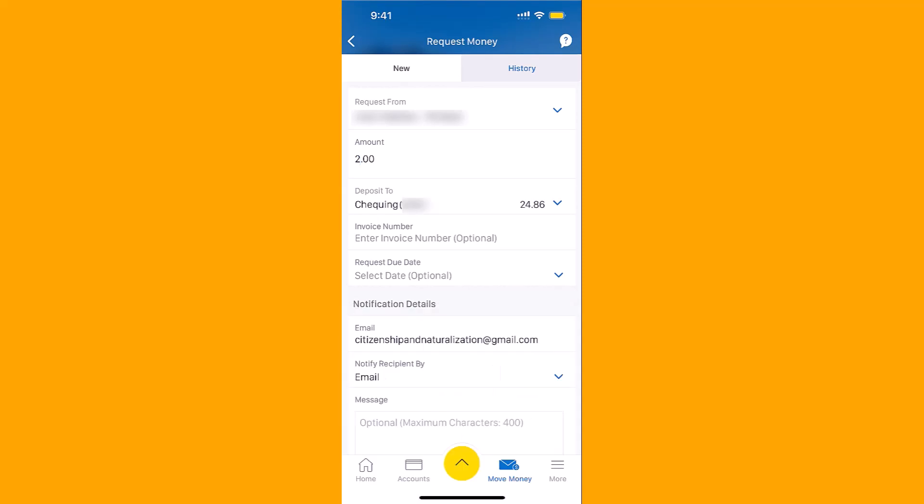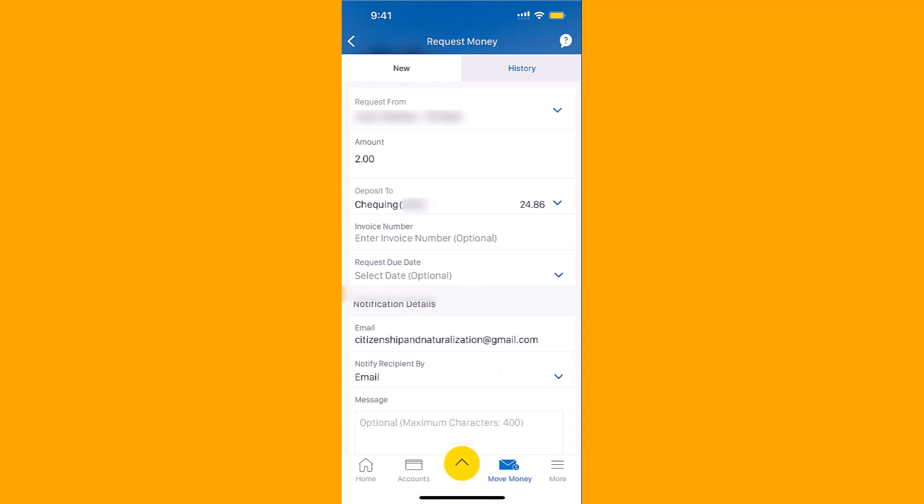If you also want to include a message for the recipient, enter it on the field provided. Maximum of 400 characters. After entering all the information, tap on Continue.